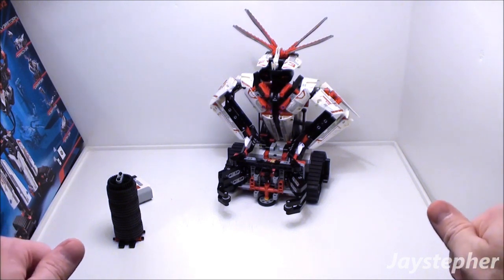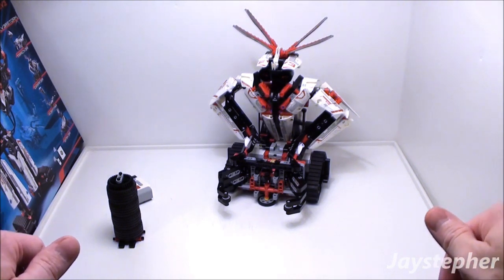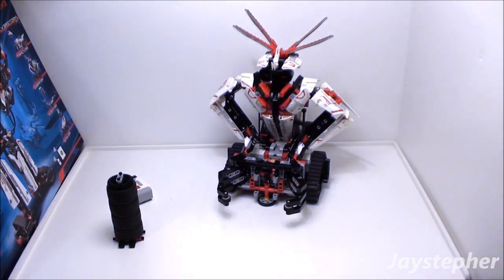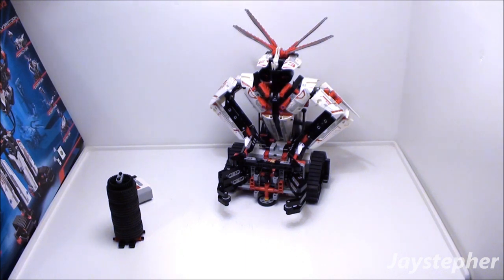The instruction manual for GRIPPER is available on the LEGO website, or on the EV3 software available for PC and Mac.